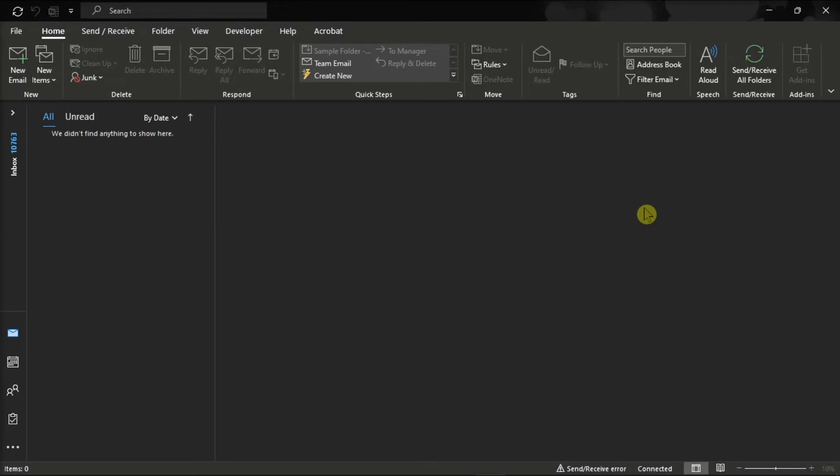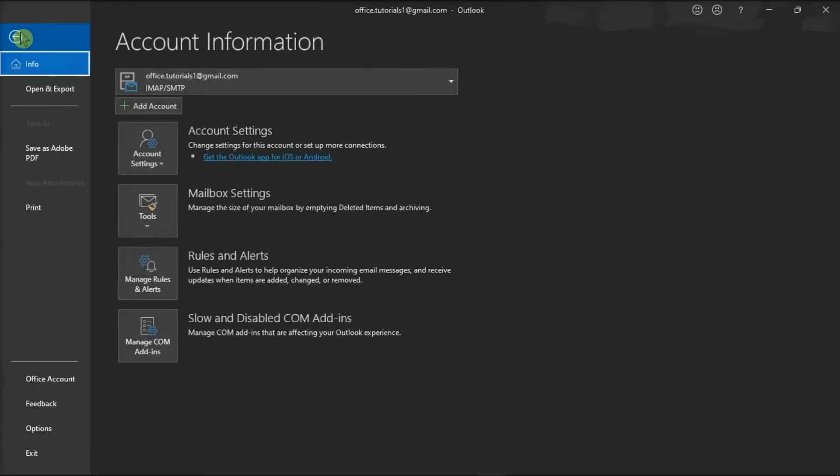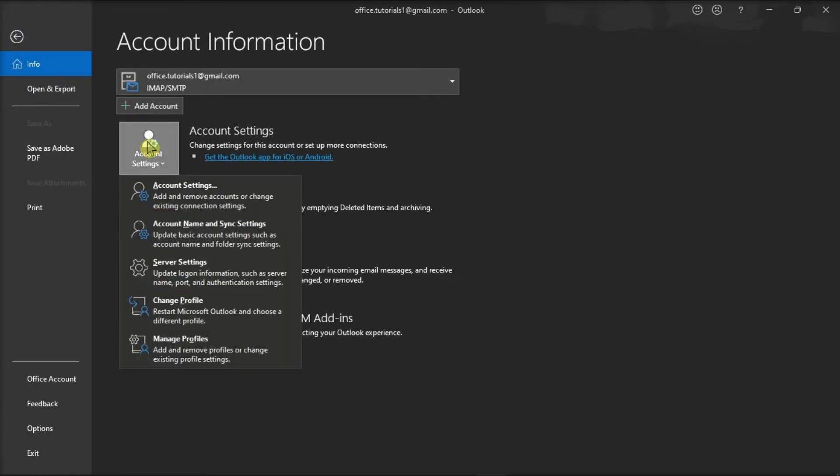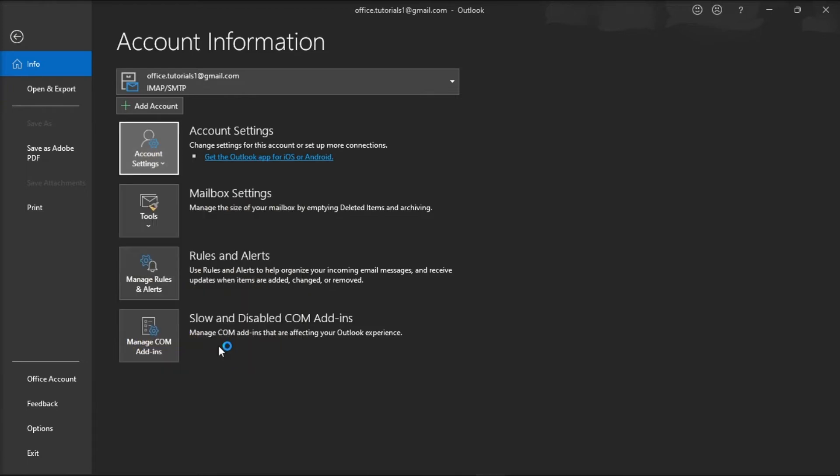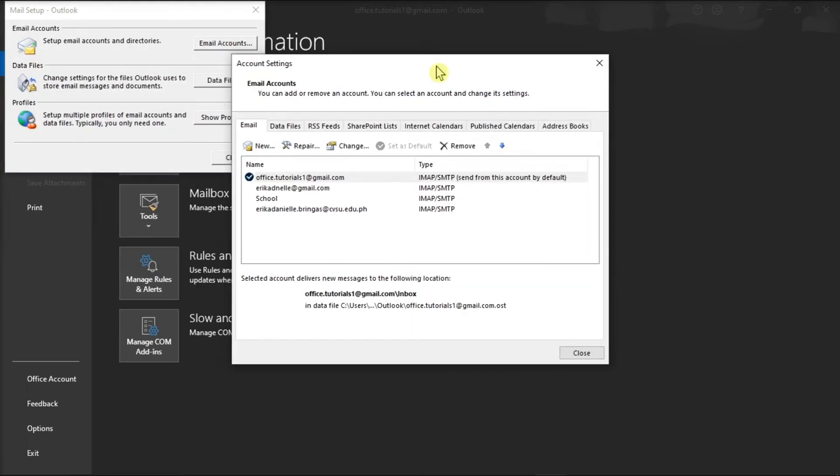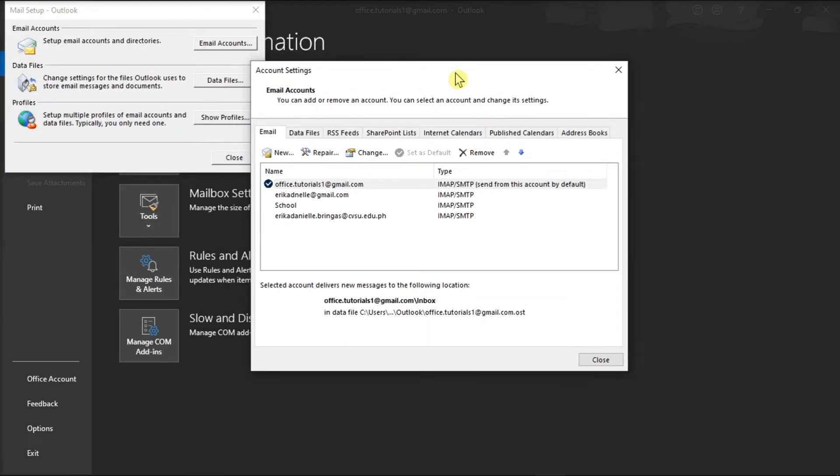Next, you can also try repairing your Outlook profile. You can do that by clicking on the File tab, select Account Settings, click Manage Profiles, choose Email Accounts, and then select the account you want to repair.